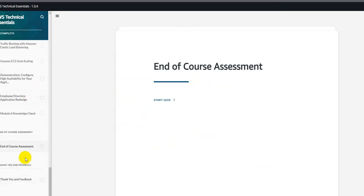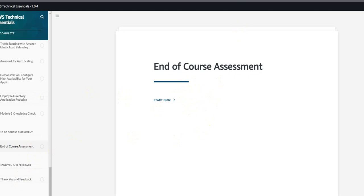But you can go directly to the last phase of this module which says end of course assessment. Then you can complete the assessment. It will mark your completion status for that module and you can go to the next module.